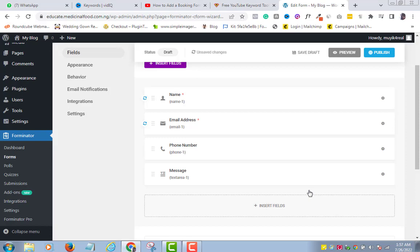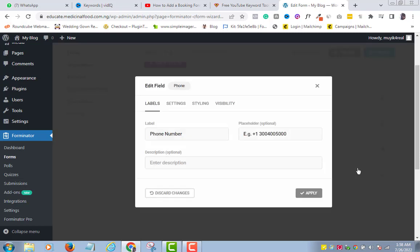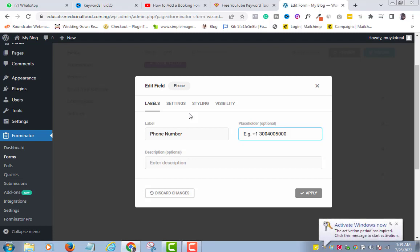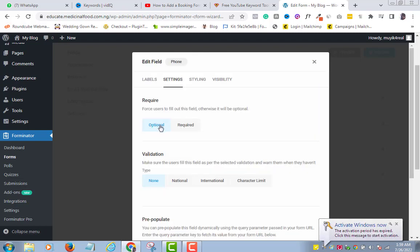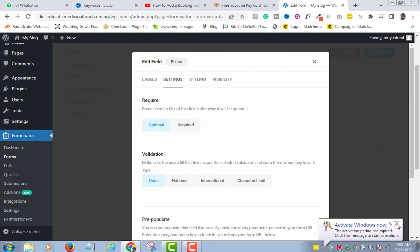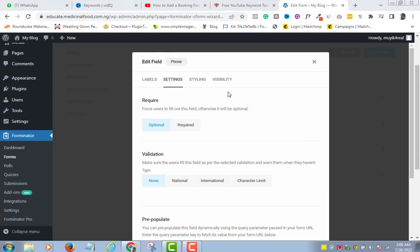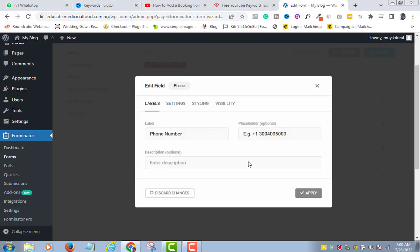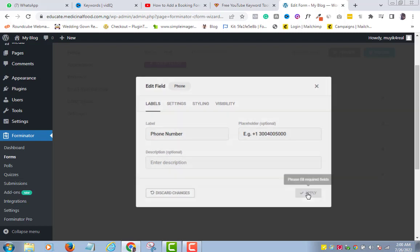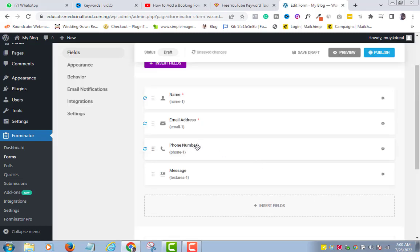Let's quickly do same to phone number. The only thing to mention here is that if you are targeting a particular country, then you can edit the phone code. If not, everything remains the same. But for the sake of this tutorial, I will go to Settings and make the phone number optional. As you can see, there is no red asterisk here telling you that it is an optional field. For Message, everything remains the same.